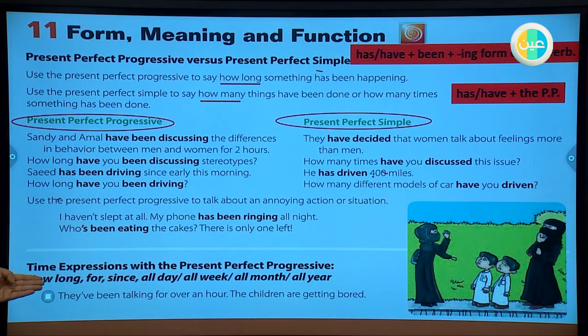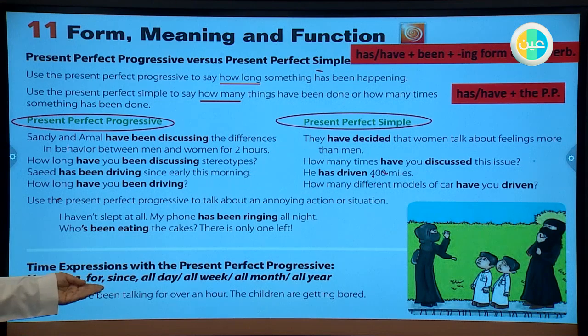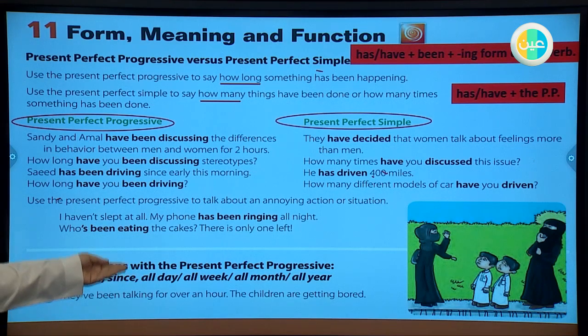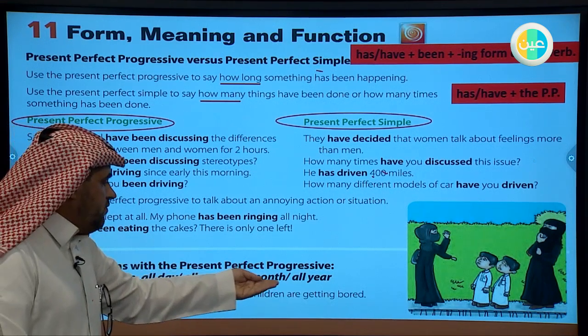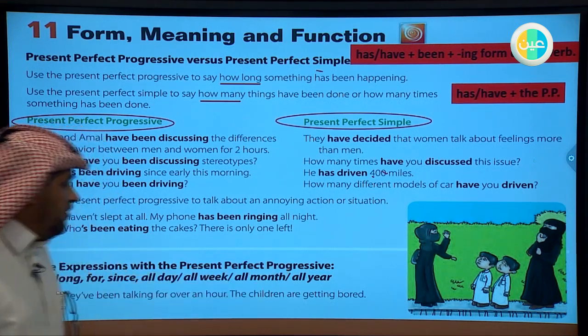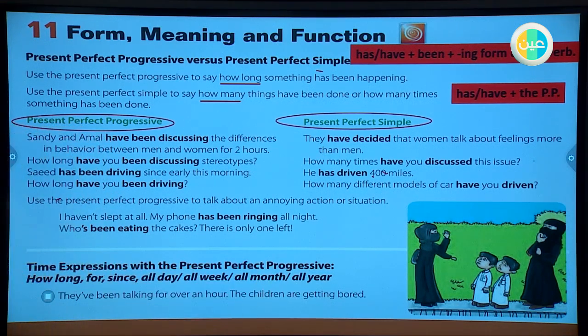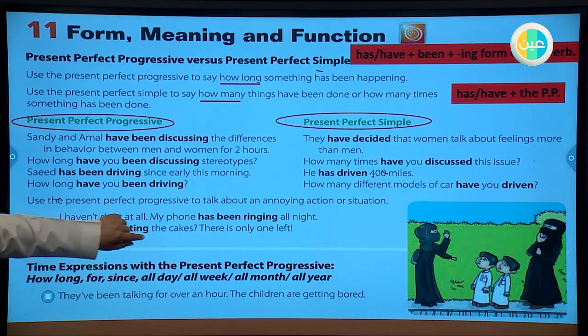Time expressions used with the present perfect progressive include: 'how long,' 'for,' 'since,' 'all day,' 'all week,' 'all month,' and 'all year.'